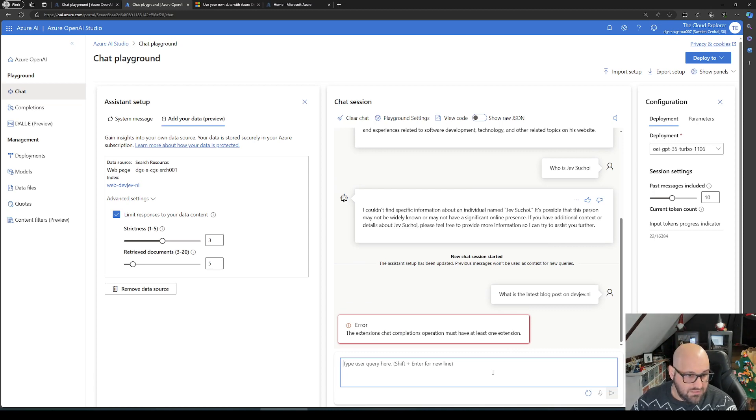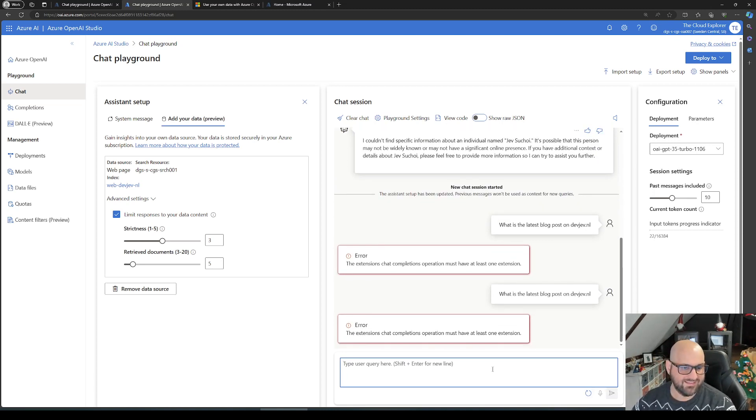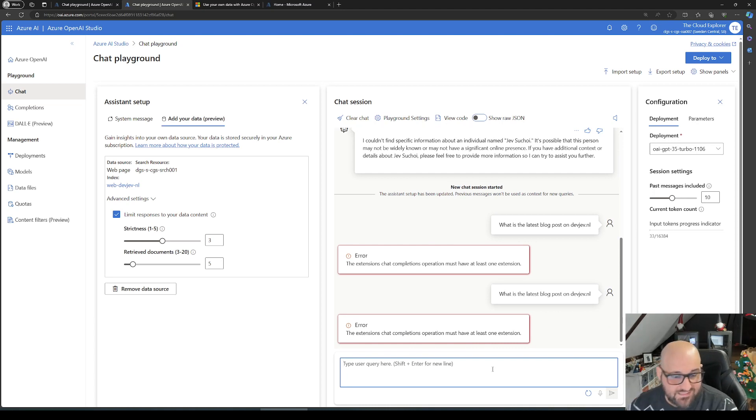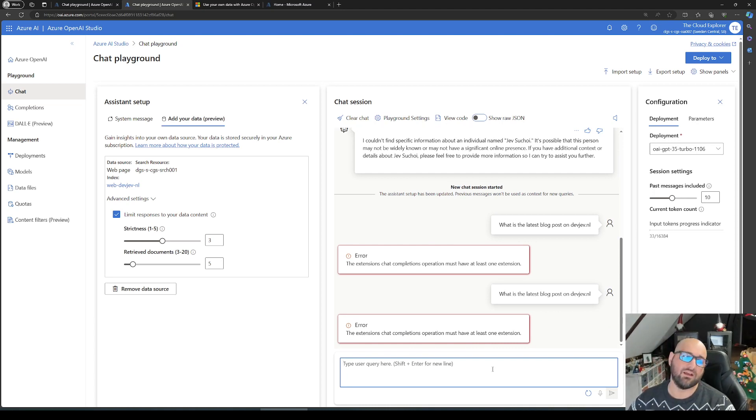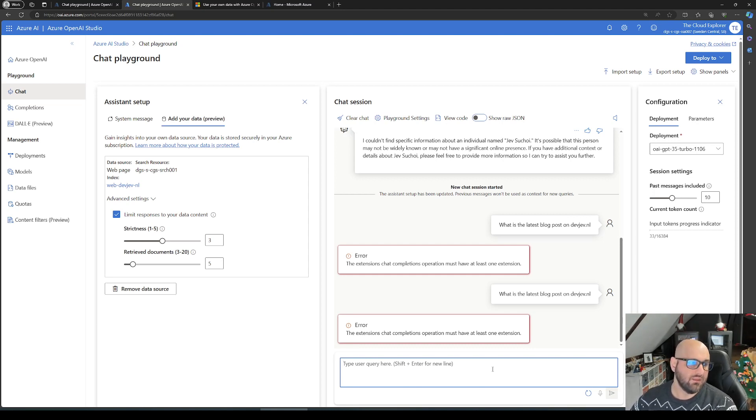Extension chat completions must have at least one extension. Oh god, not that bug again. This is an existing bug actually plaguing right now. Sometimes this happens with add your own data, even though we have this setup.